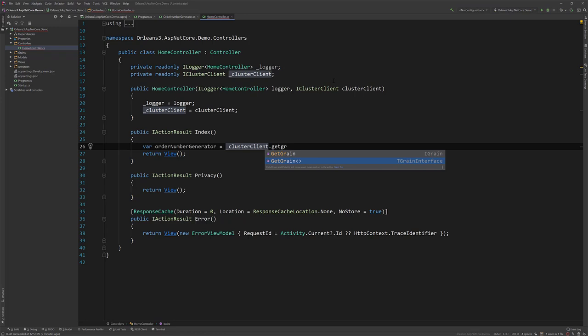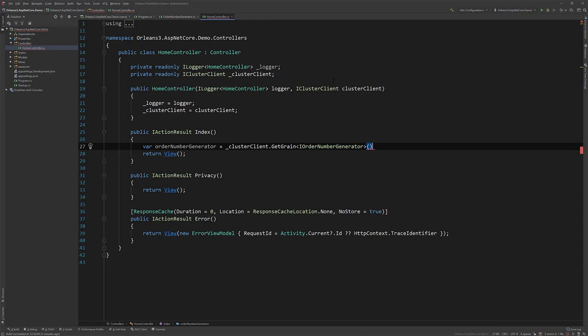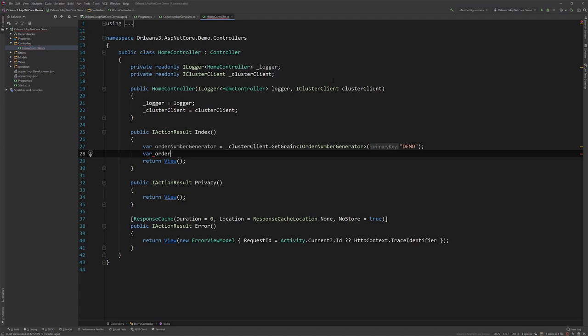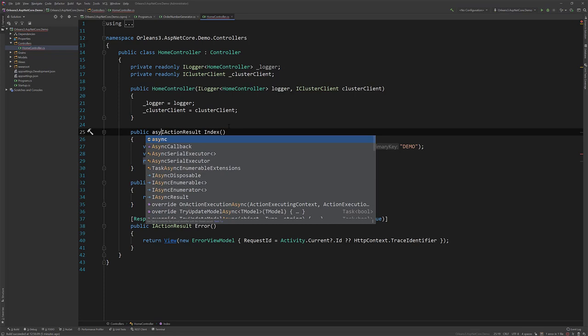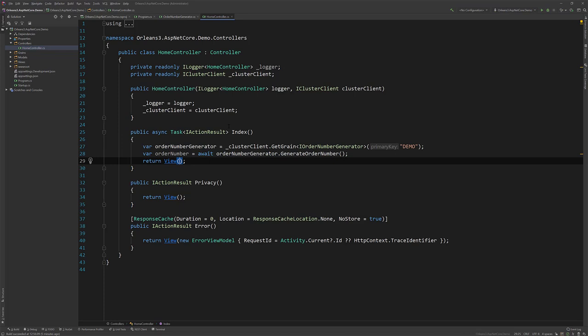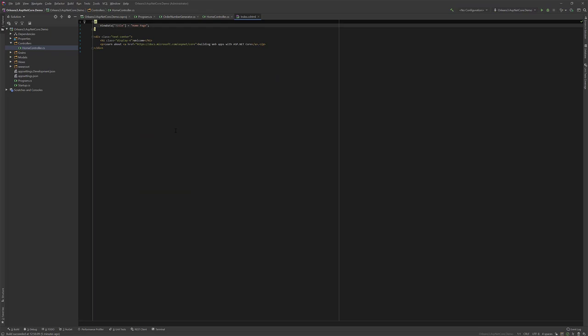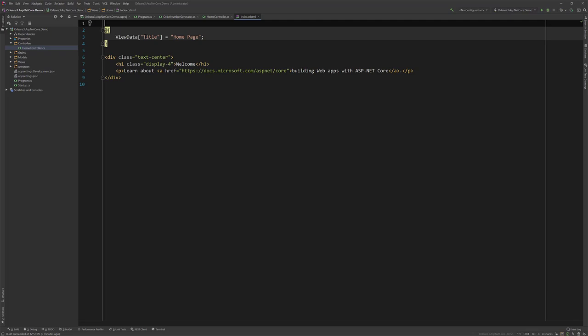So I can go over here and let's get our grain. So this is the IOrderNumberGenerator and let's just call this demo and we can call the grain. So let's say we've got an order number, should await this actually. Let's make this asynchronous. And what we can do is let's actually pass this order number into the view.